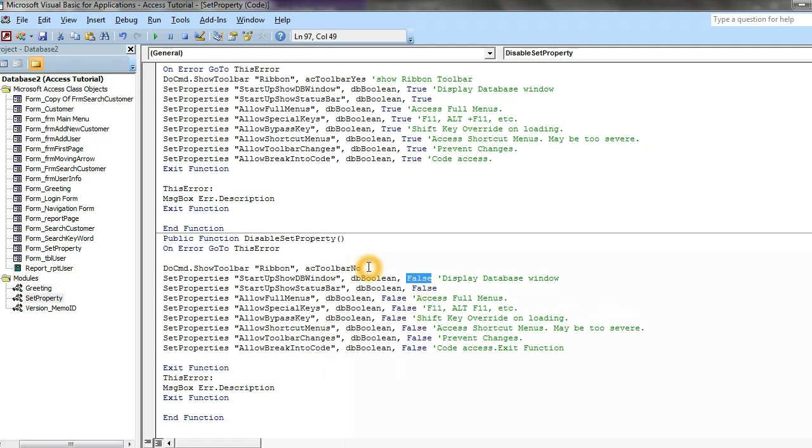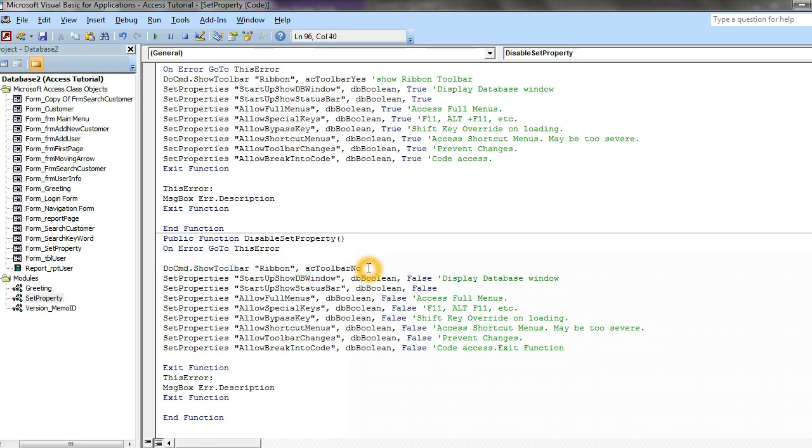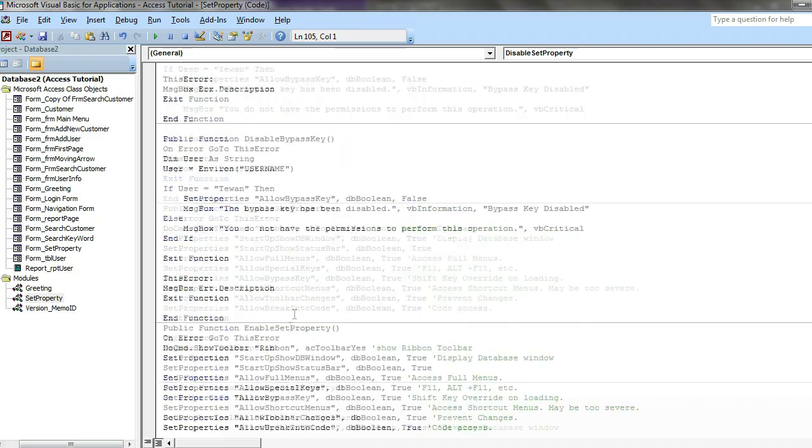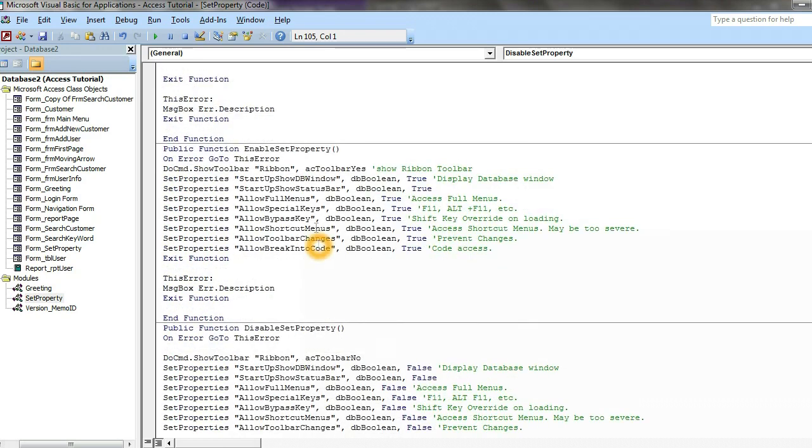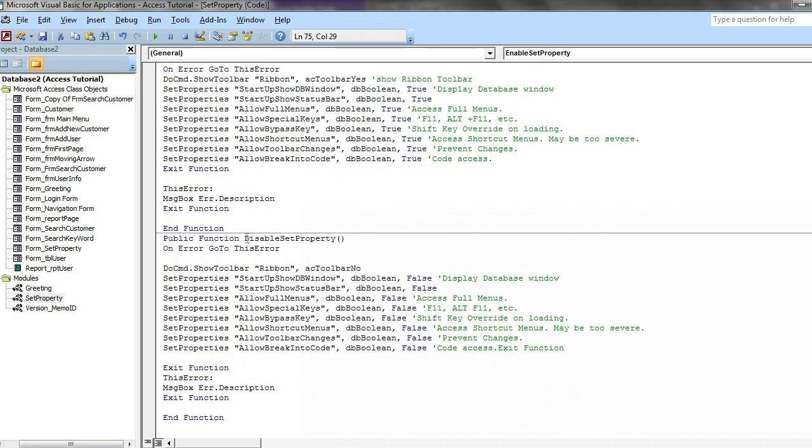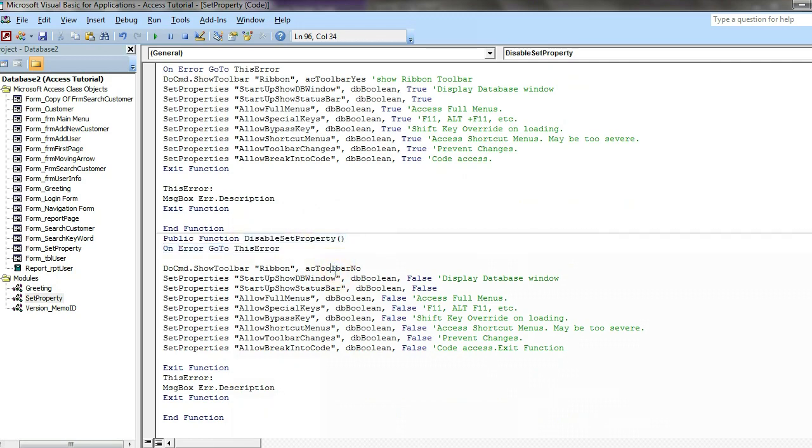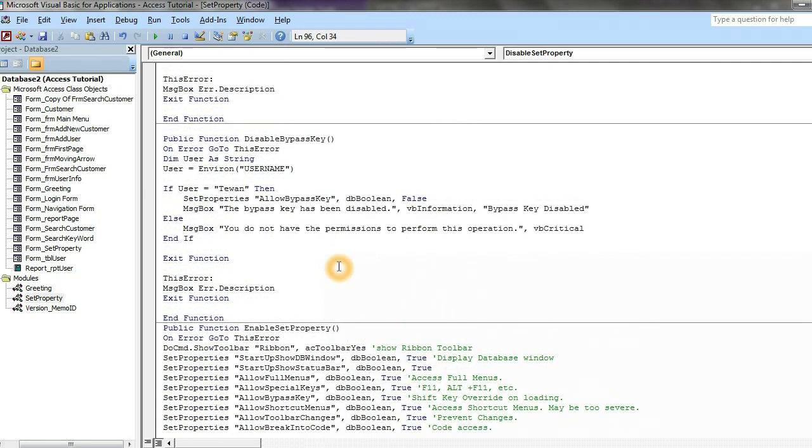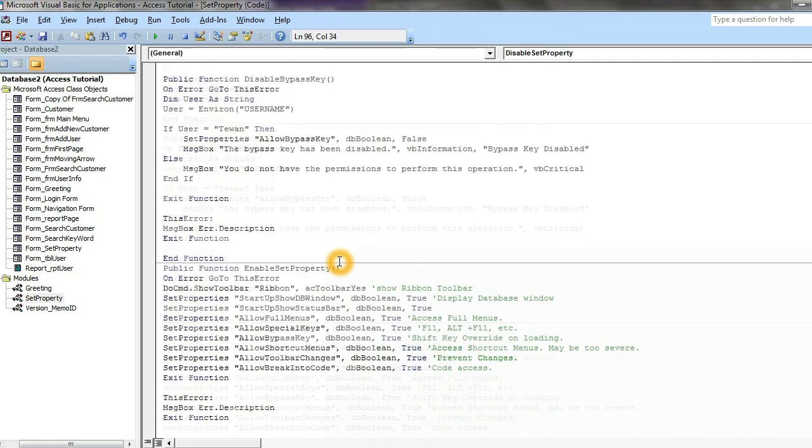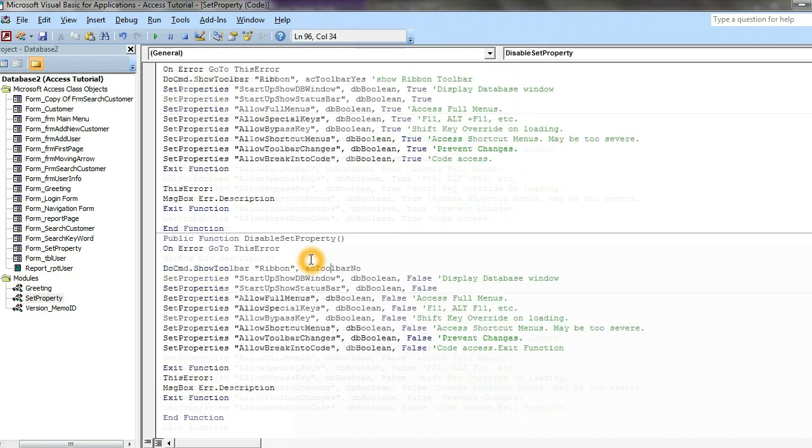We change our property to false. Now the first one show toolbar ribbon toolbar no, we want to disable the ribbon menu. Exit function. Same we create enable property function, disable property function. Later on we will call this function on our code.